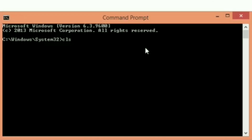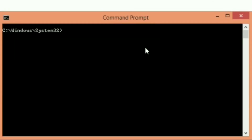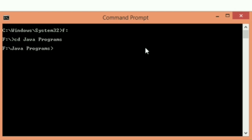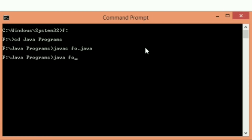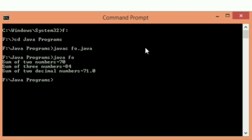Let's save the program. Going to the command prompt, we open the F drive and navigate to the Java programs folder. We compile with 'javac fo.java'. After compilation we run it with 'java fo'. You can see the sum of two numbers, three numbers, and two decimal numbers is displayed. This is an example of method overloading in Java.